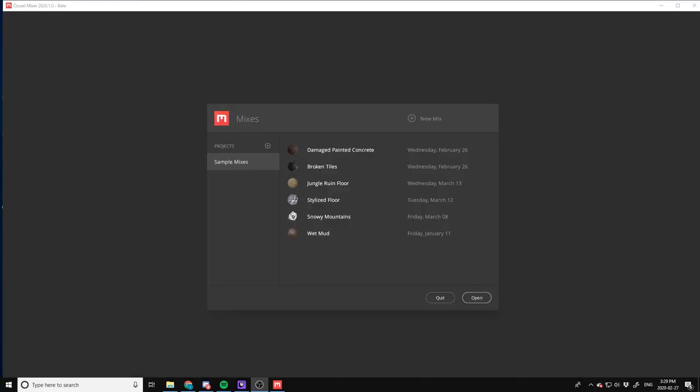Hey guys, this is Thomas from Stylized Station and it is officially here, Mixer 2020 by Quixel. They just released the announcement today and I've honestly never used it before, so I wanted to hop in and give you guys a beginner's and complete novice's look into this just so you can see exactly what to expect.